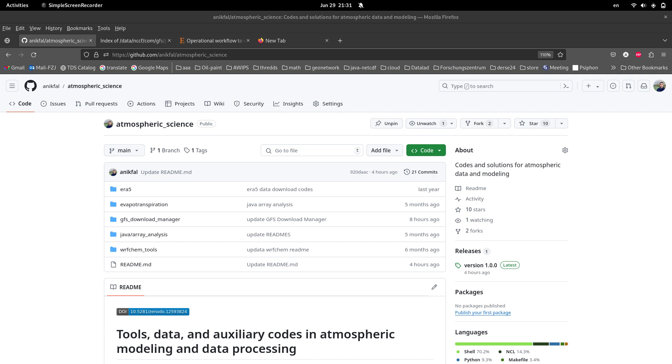Hello everyone, I'm Amir Hossain. Welcome to another training video. This video is about downloading GFS forecast data on a daily and automatic basis.